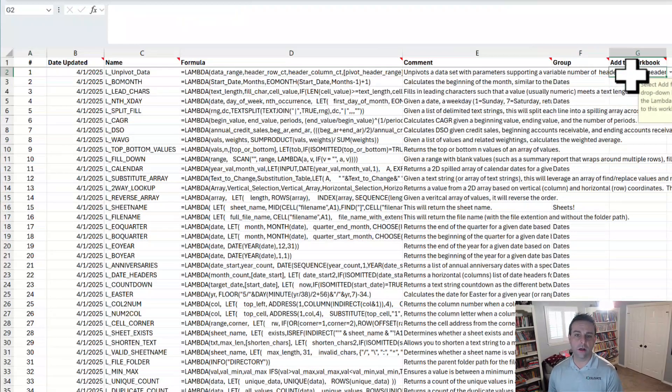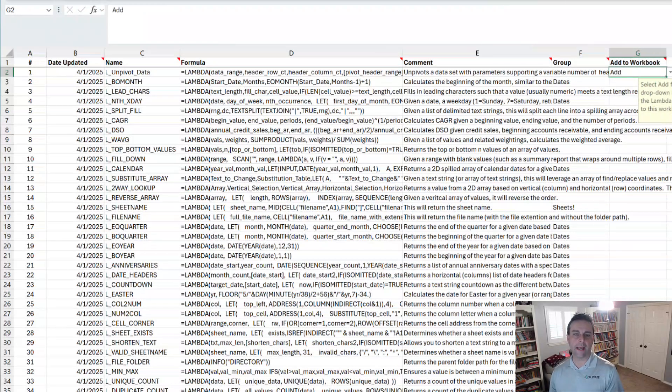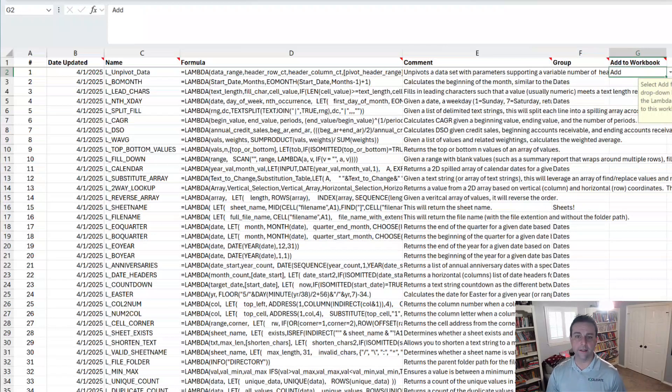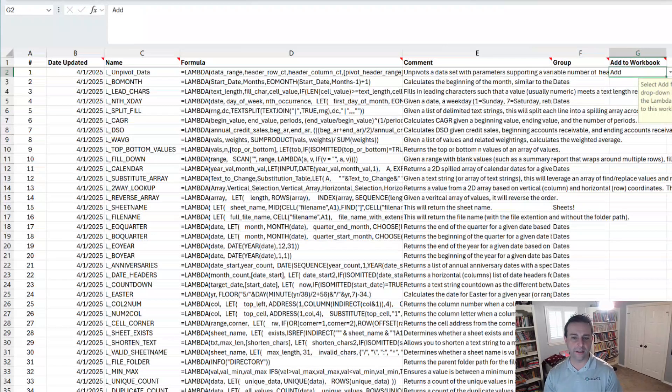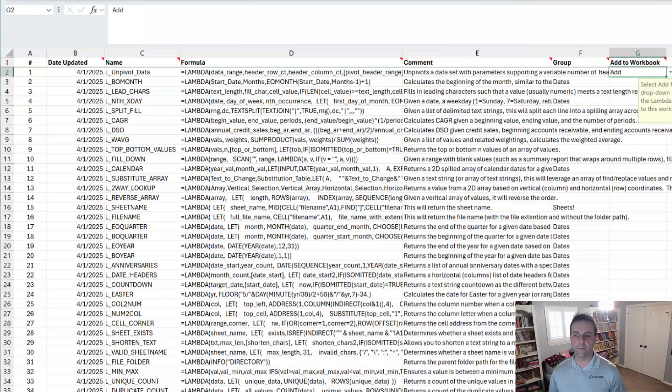So you can update the date it was added, the name, the formula comment, the group that it's a part of, which is optional. And then you can also just put add with any of them that you want to add to your active workbook. So if you want to put them all in the same group or if you want to add them all, just put add here. And as soon as you run this again, it will process any changes and it will add any of them into that workbook that you want.